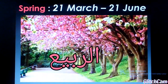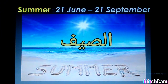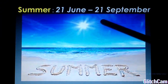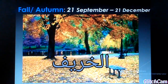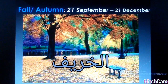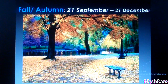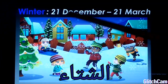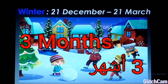Spring, from 21st March to 21st June. Summer, from 21st June to 21st September. Fall, or autumn, from 21st September to 21st December. And finally, winter, from 21st December to 21st March. Each season takes 3 months.